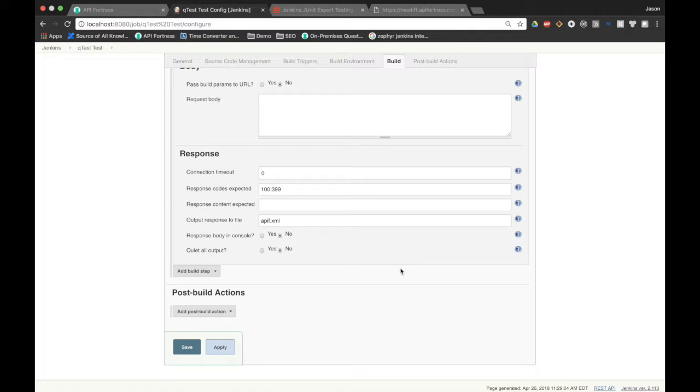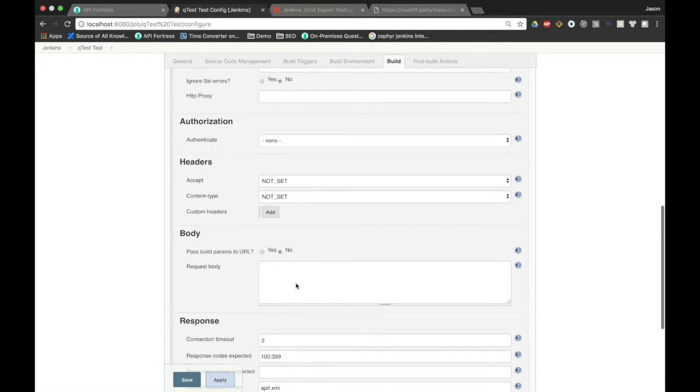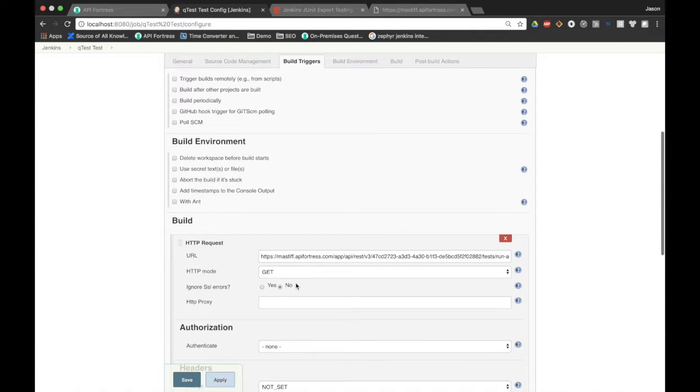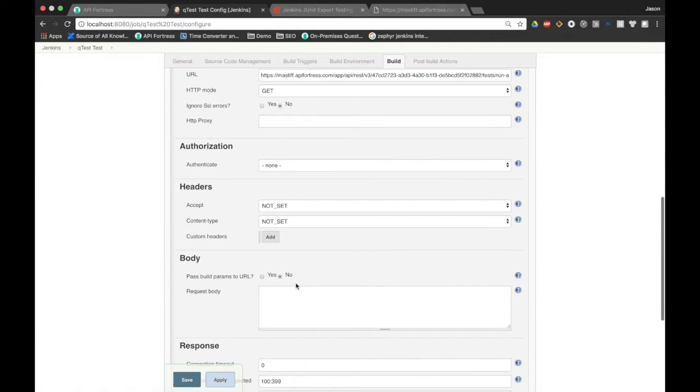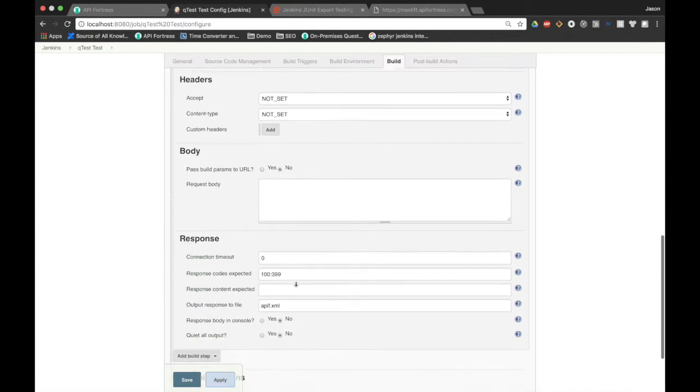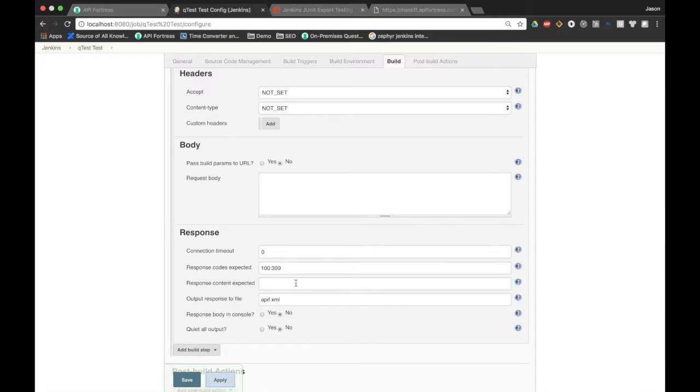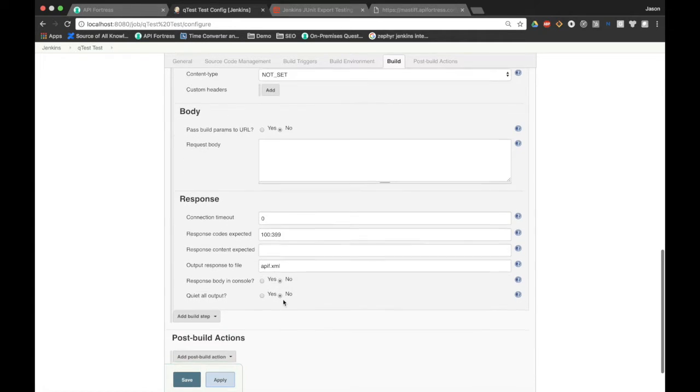So now what we're doing here is we're making a call to our API hook. We're running all the tests in our project and outputting the results as XML. And then we're saving that XML as apif.xml.